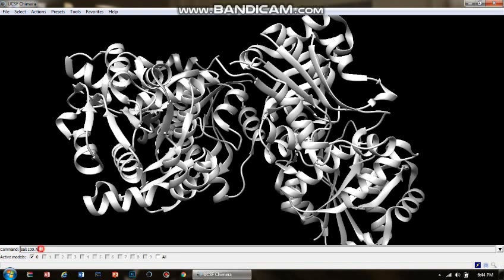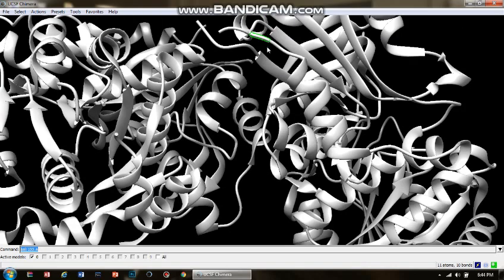Now let's say I want to select amino acid number 100 in chain A. The command for that is: select colon, then the amino acid number you want to select, then dot, then the chain ID or chain name. You enter the command and see this green color that appears — it means the amino acid residue has been selected at position 100 in chain A, and the residue is arginine.